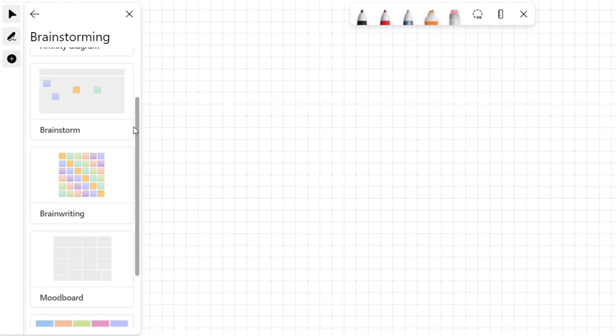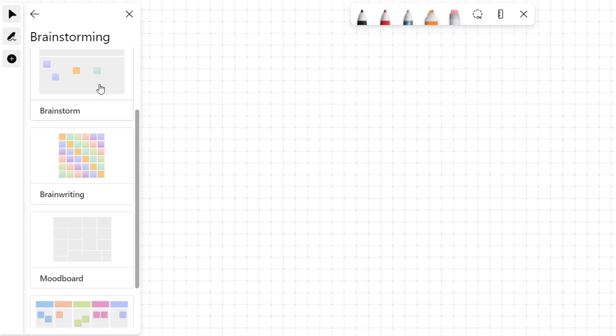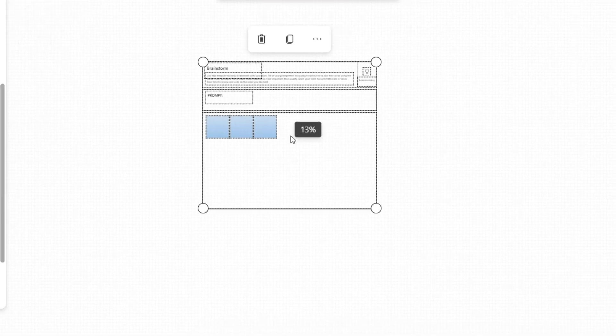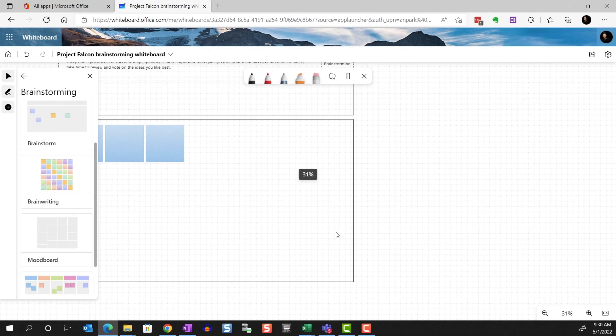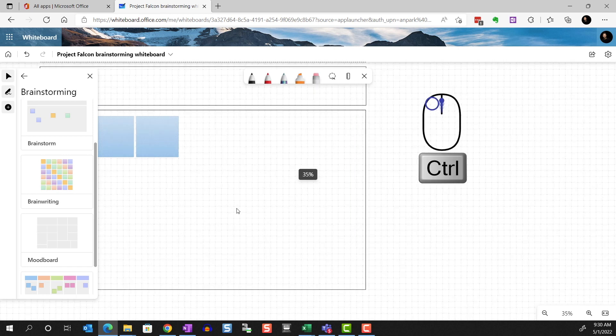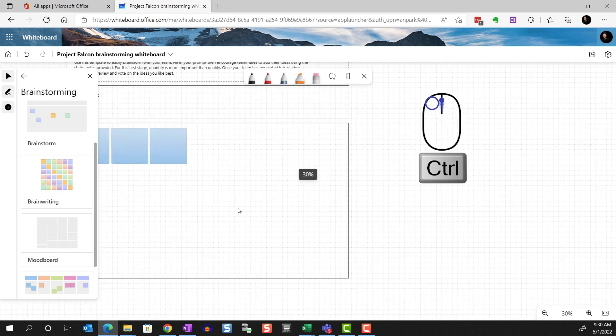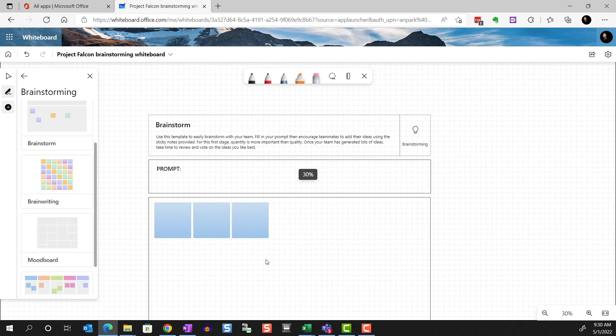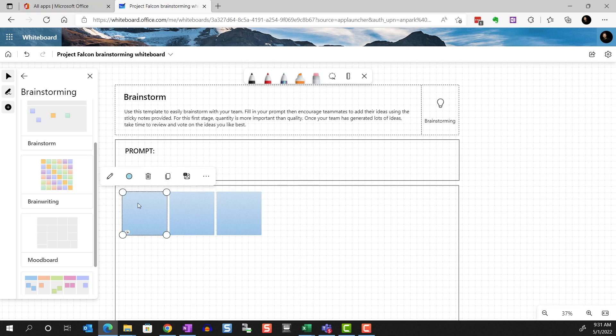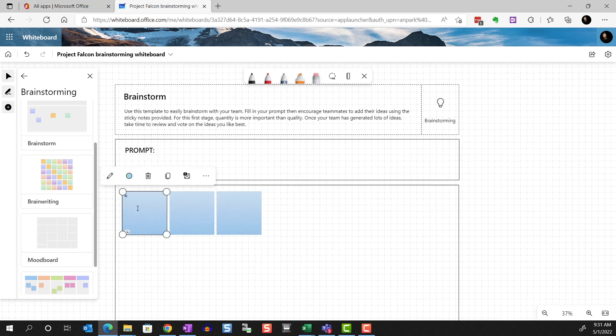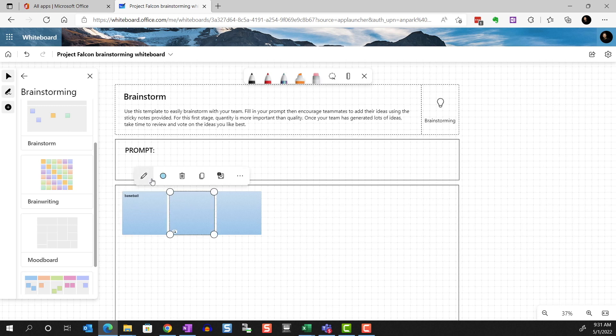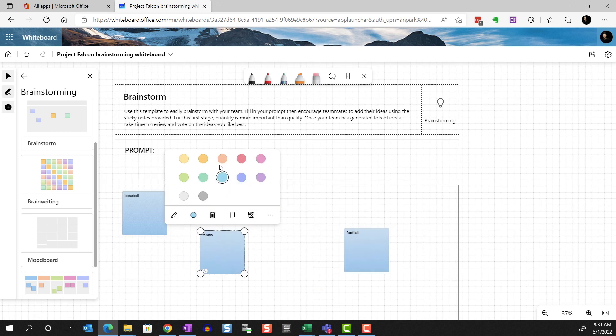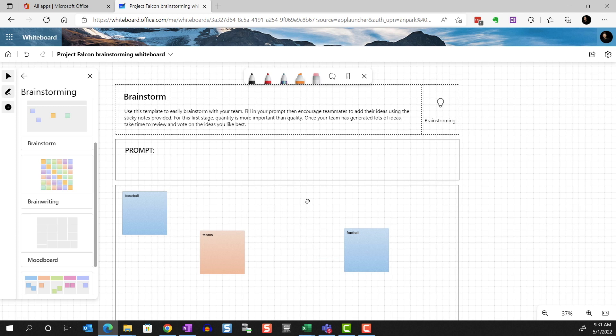Let's actually click and add this brainstorm template. You may need to scale up your canvas. You can use the controls here on the bottom right. Or you can use the mouse wheel while holding on to the control key. Now your meeting participants can all contribute their ideas on the sticky notes. And when all ideas have been collected, you as a facilitator can review with the team to categorize and prioritize those ideas.